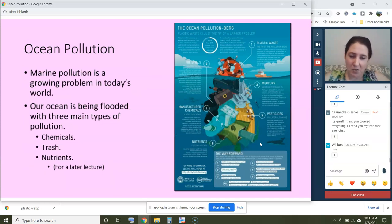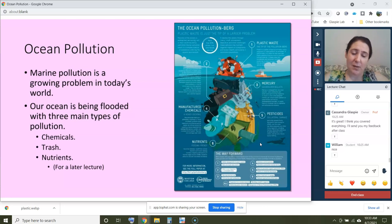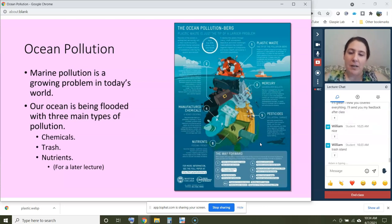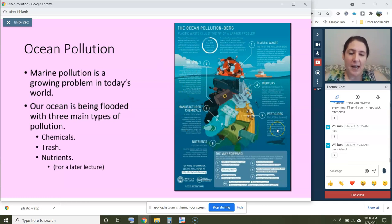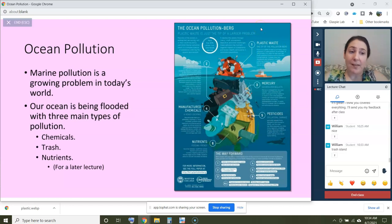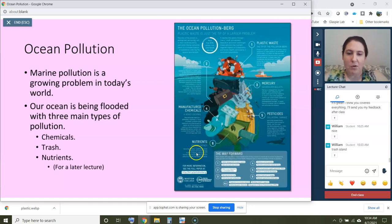Marine pollution is a growing problem in today's world. We're really good at producing a lot of waste and not really slowing down — it's part of our culture, though there are some cases where changes have been made. There are a few different types of pollution: chemical pollution, which includes oil spills, manufactured chemicals, mercury, and pesticides; trash pollution, denoted here by plastic waste, which sticks around longest in our environment; and nutrient pollution, which we won't cover today but will discuss in later lectures on ocean dead zones.